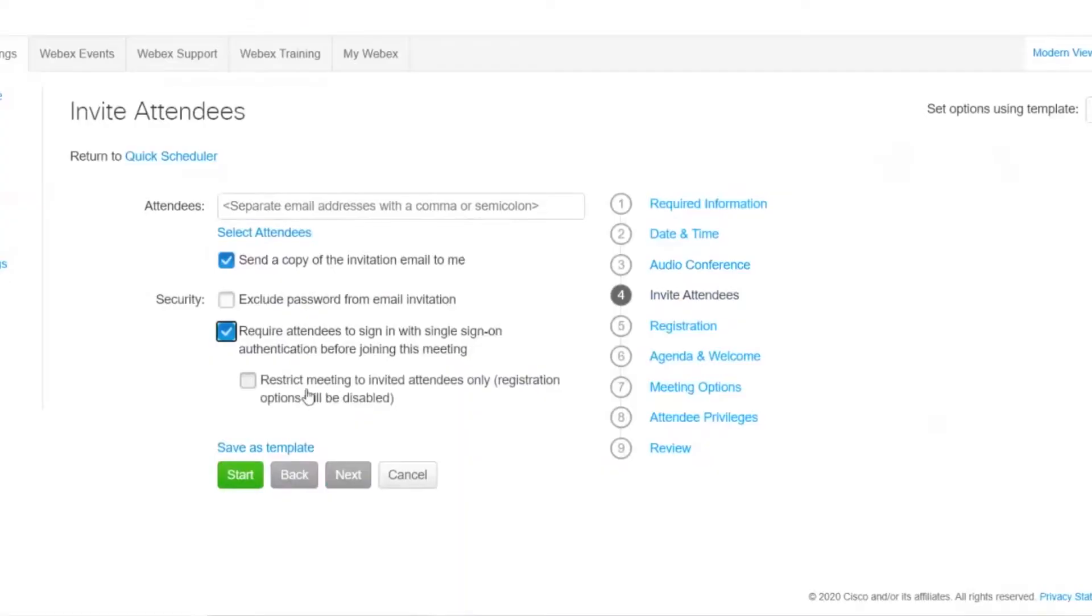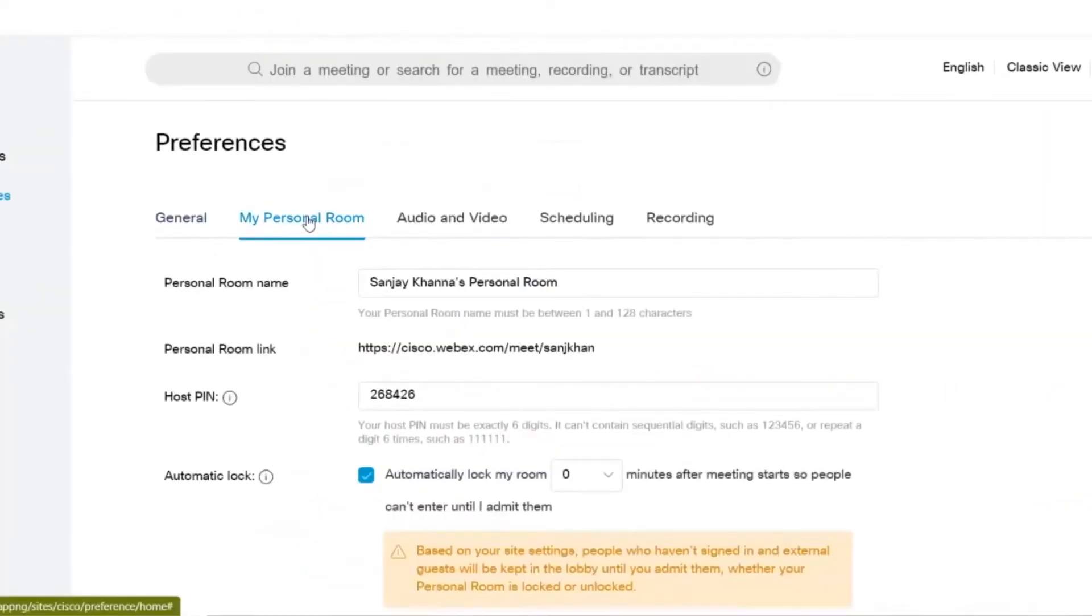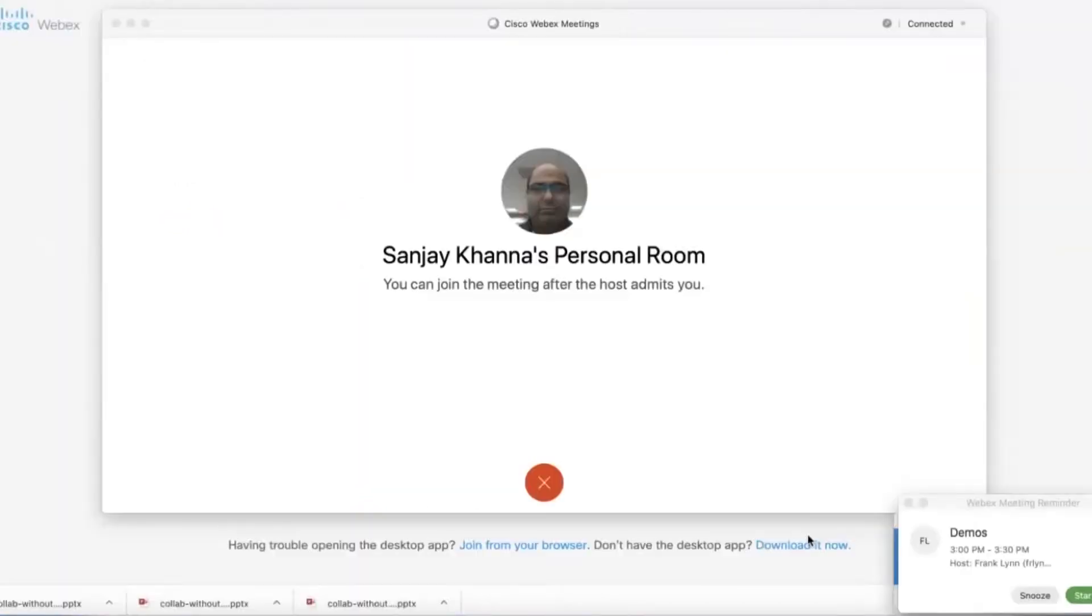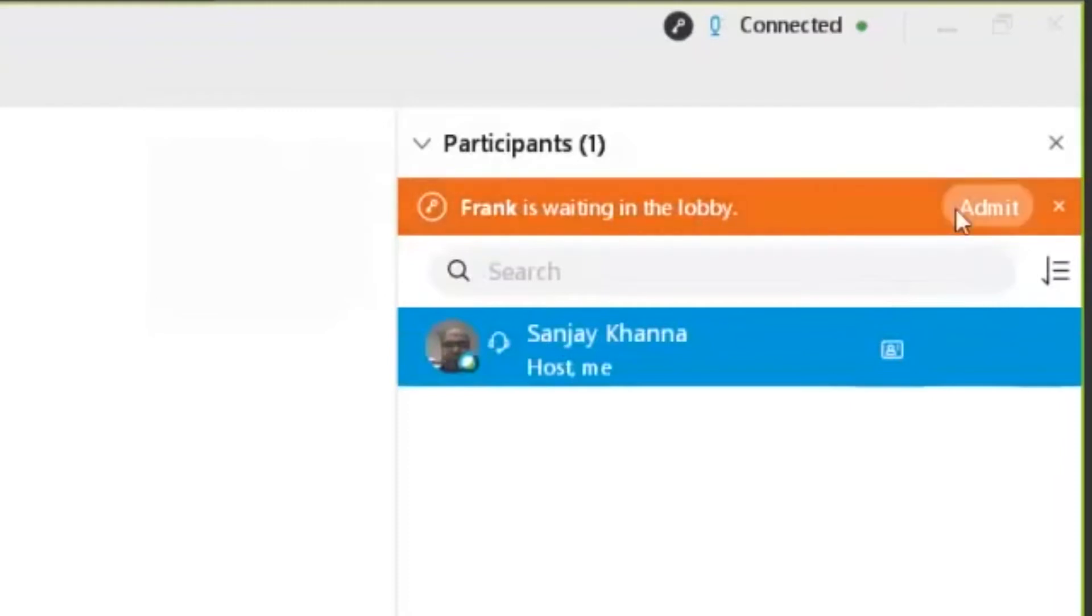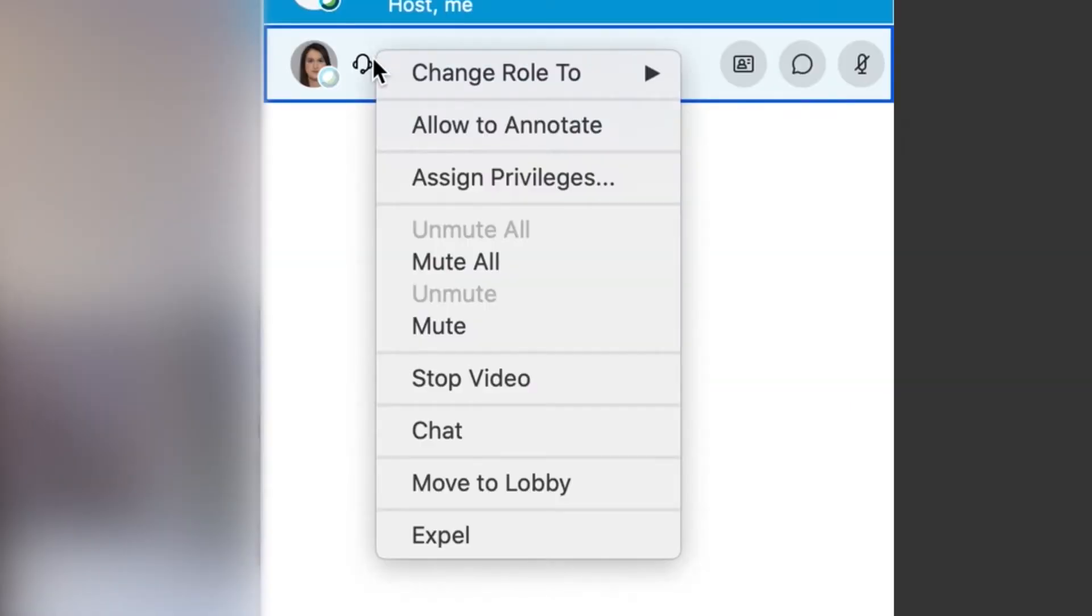For even more security, you can use the invite-only feature which requires attendees to sign in prior to joining, or you can use a personal meeting room and turn on auto-lock. If someone does need to be let into the meeting last minute, you can let them in from the waiting room.